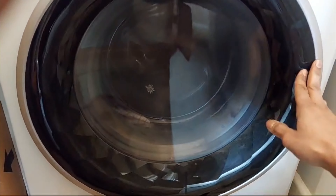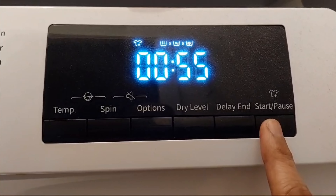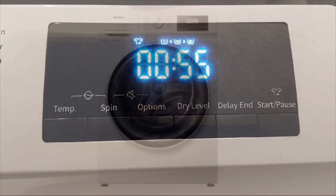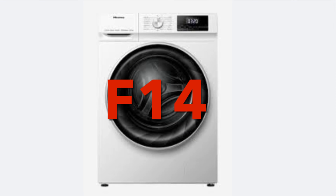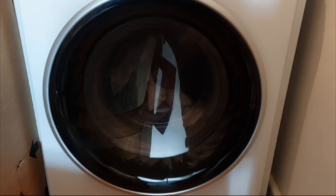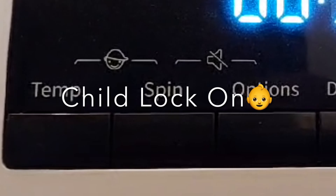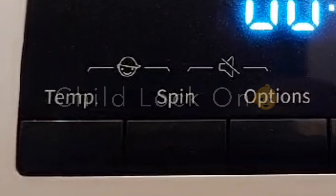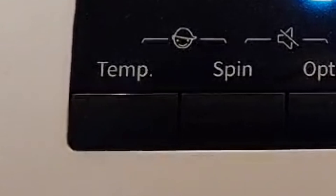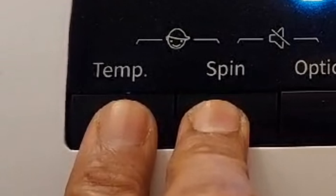Open the door and with the palm of your hand firmly close the door again — the F13 error should go away and you should be able to start the machine. F14 appears when the machine tries to open the door after the wash cycle and the door lock doesn't work. Check if child lock is on — press the temperature and spin button together for two seconds.